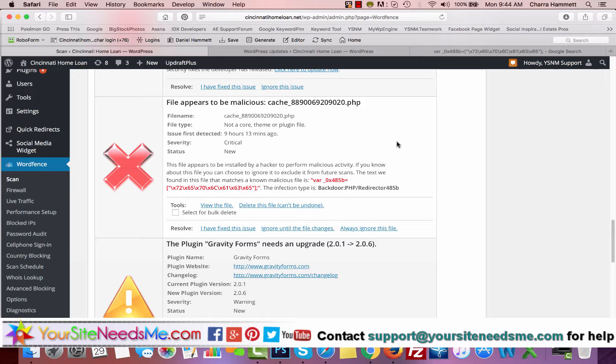And if it's something that you don't want to do yourself, which you should be doing on a weekly basis, then you can go to our website, yoursitesneedsme.com, and go to Services and WP Sub and check out our WordPress Security Updates and Backup Package. And we'll take care of it for you. And that's it, thanks, have a great day.